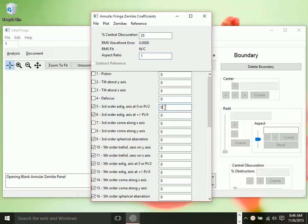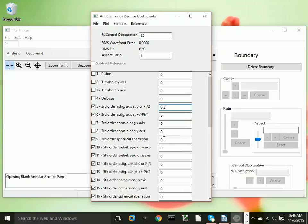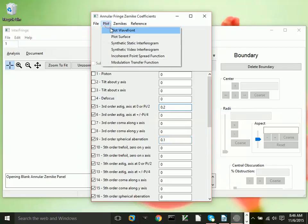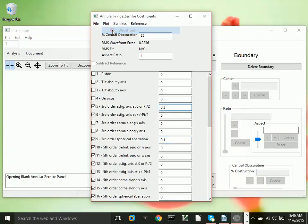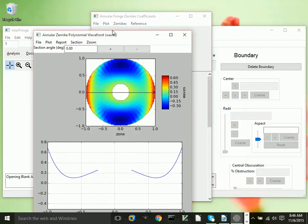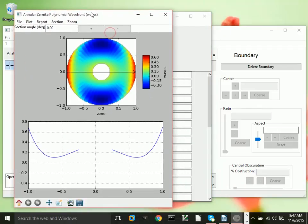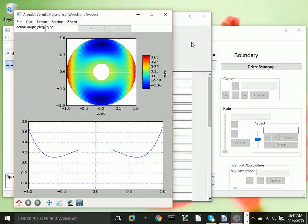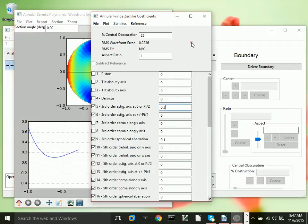We're going to just add a little bit of spherical. Actually, a little astigmatism and maybe a little bit of spherical also. Let's look at the wavefront that we just specified. This is a plot of a wavefront that corresponds to just two Zernike terms.